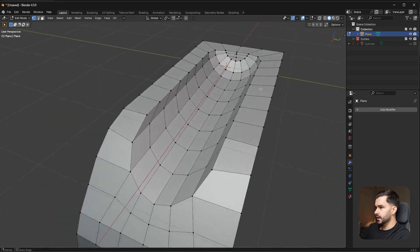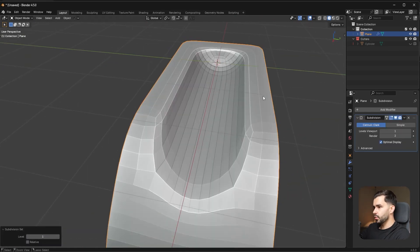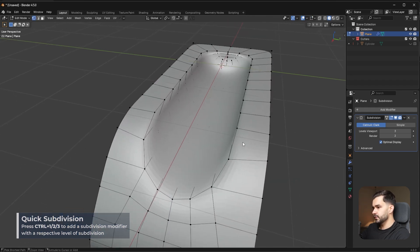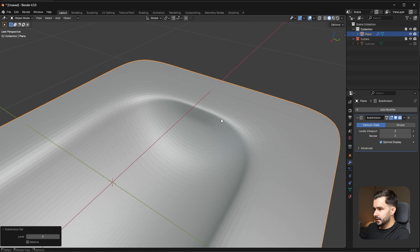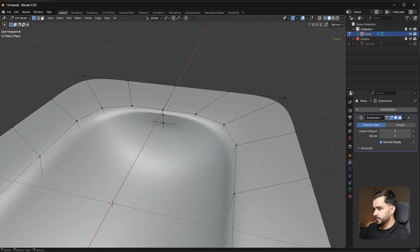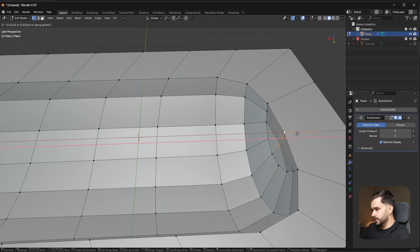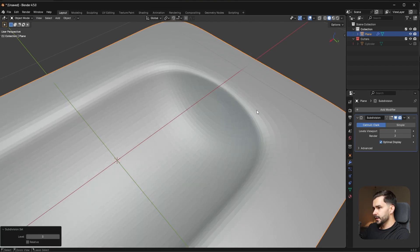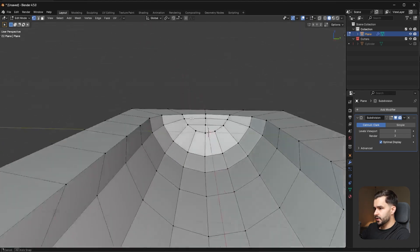Go into object mode and press Ctrl+1, Ctrl+2, Ctrl+3 to see how this is subdividing. Looks pretty decent. Check the back — it's a little pinched in that area, so slide these back a bit to get a nicer transition. That'll look better. I'm okay with that shape.